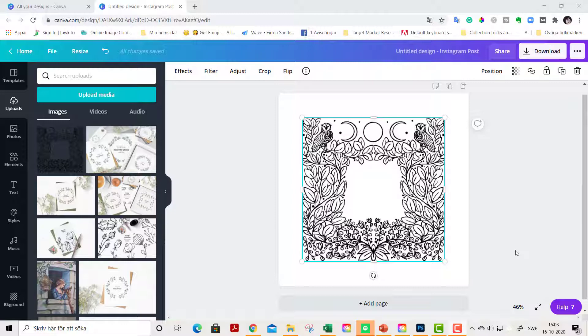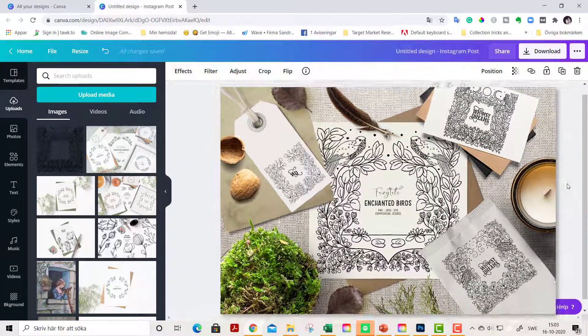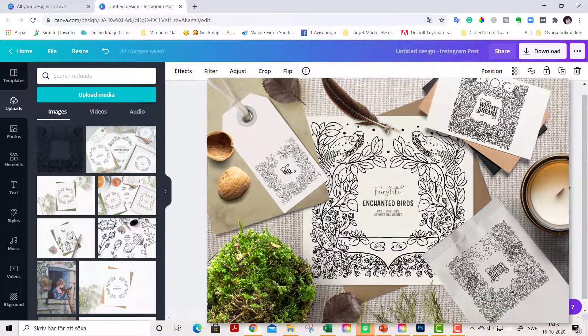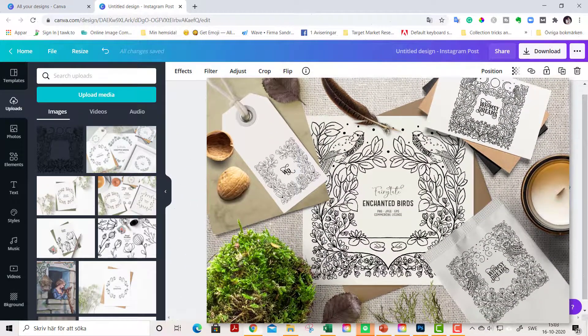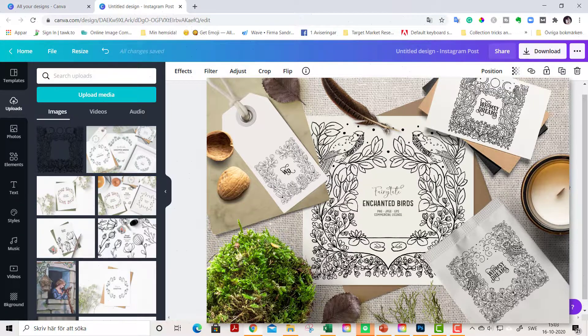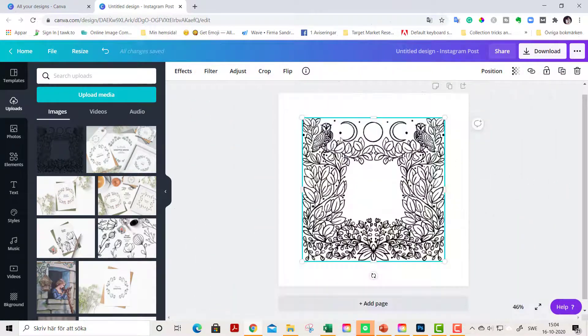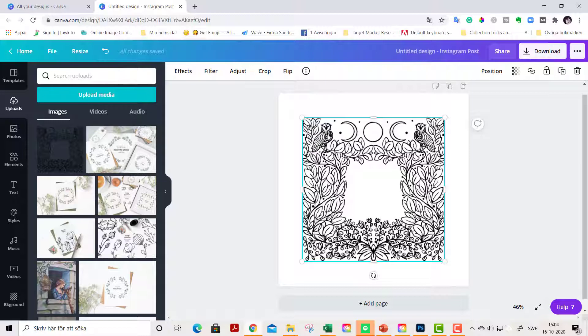I started out by uploading a digital stamp from the latest clipart pack in the whimsydreams clipart shop, you find a link below in the description. It's called Enchanted Birds. I applied the clipart frame onto an empty art board.